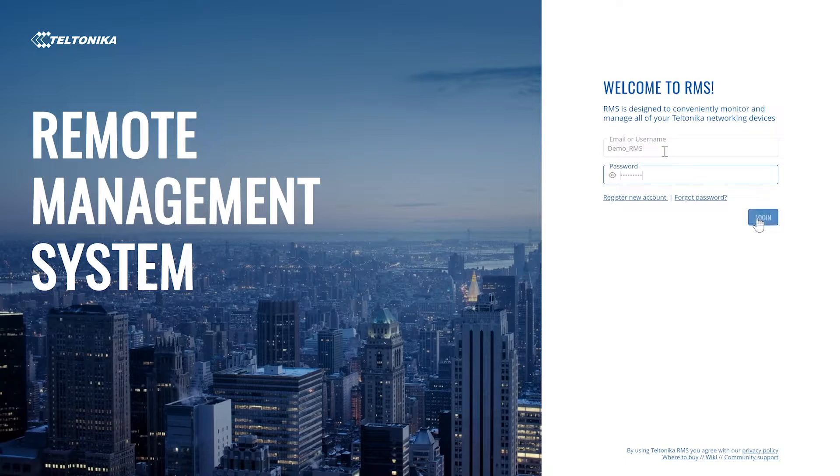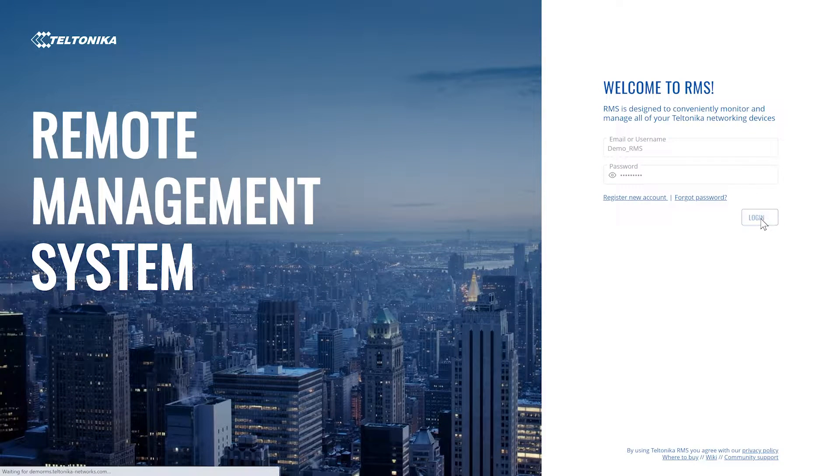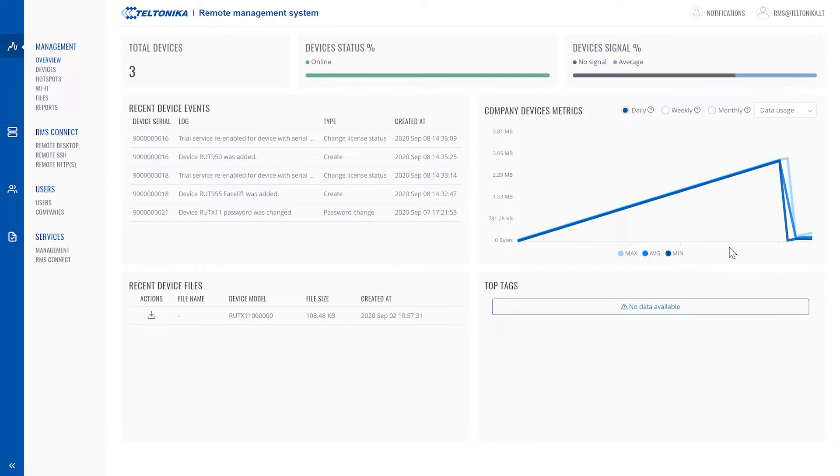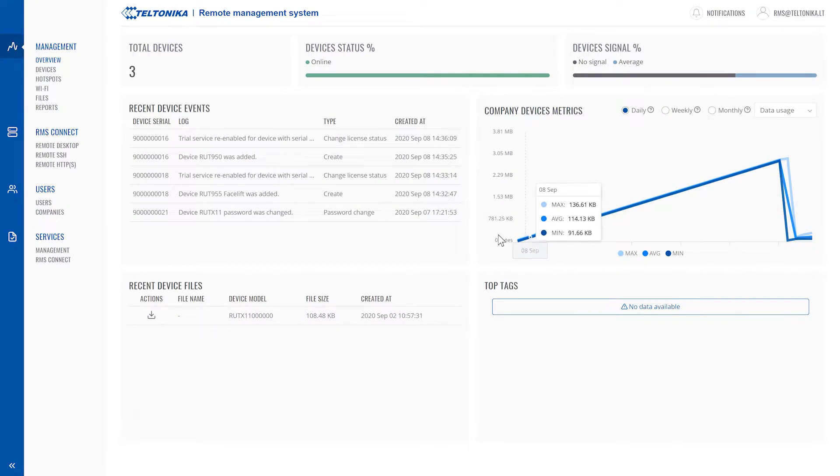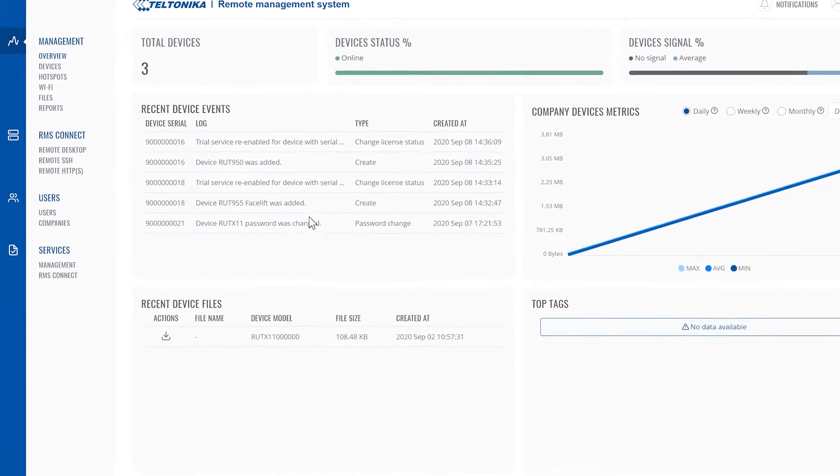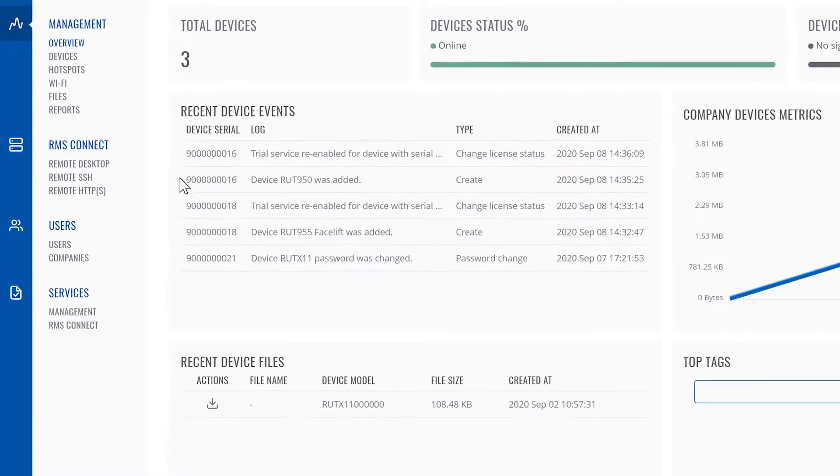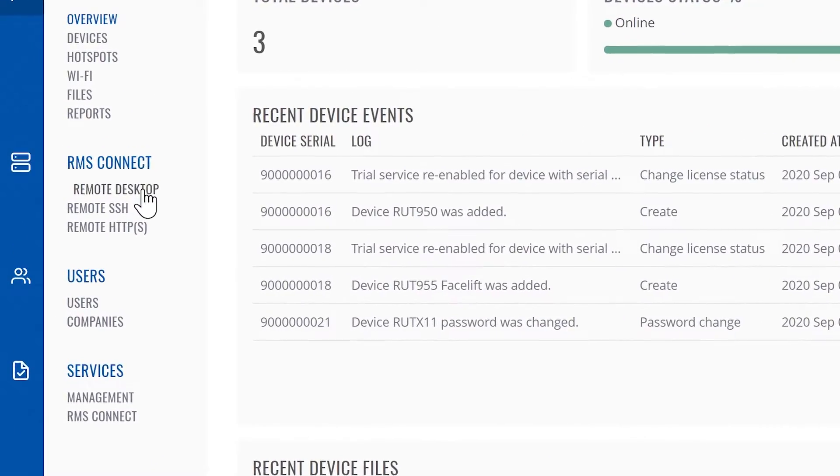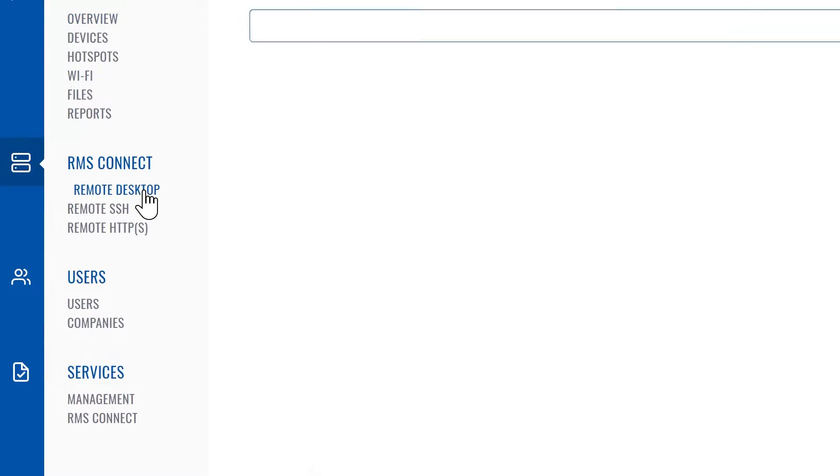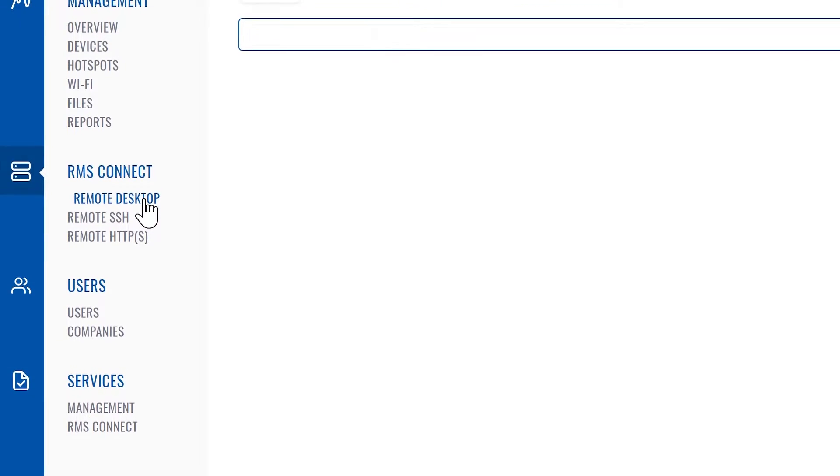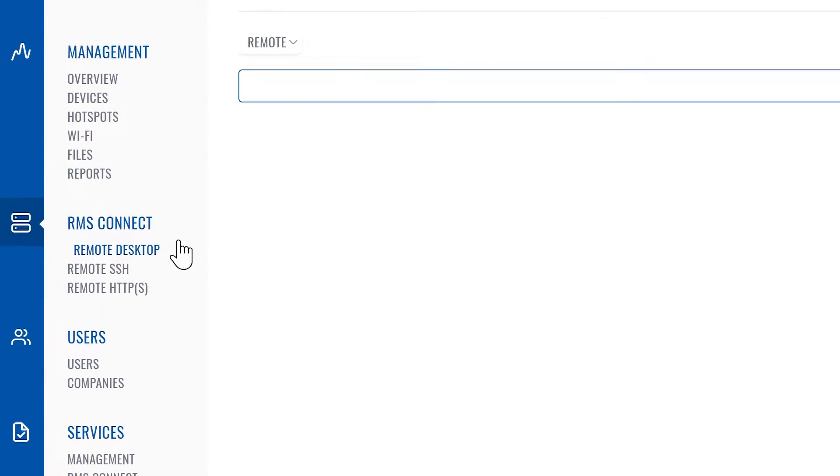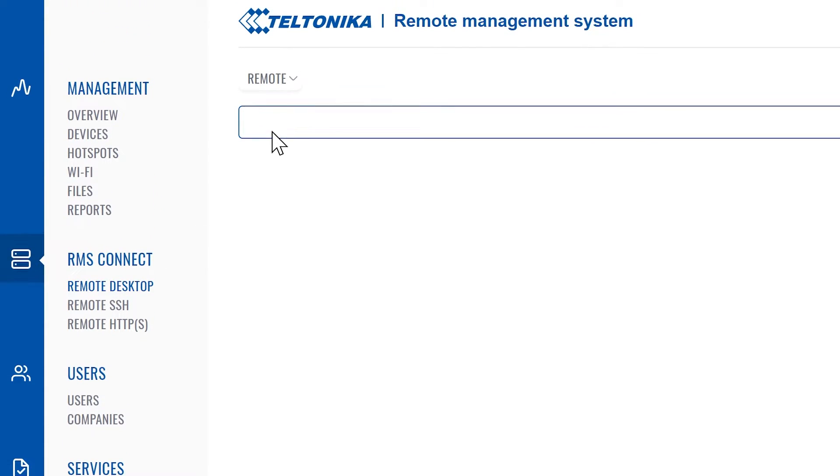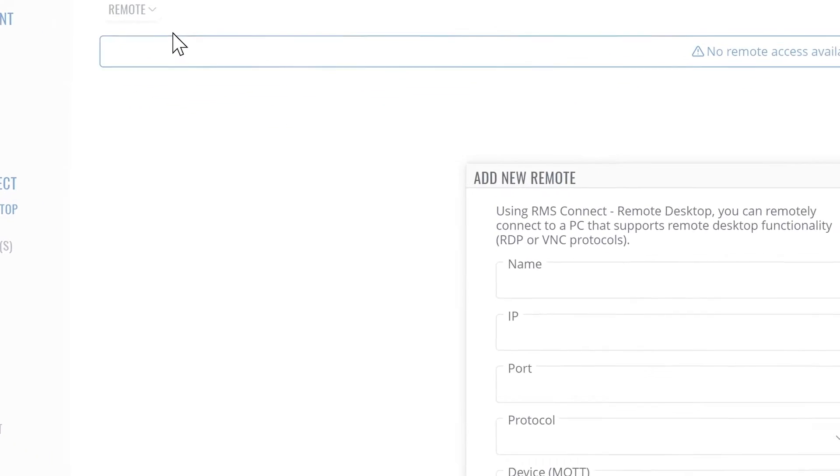Let's connect to RMS. Next, move the mouse cursor to RMS Connect on the left sidebar and select remote desktop. In the new window, hover over the remote button on the top and click add new remote.